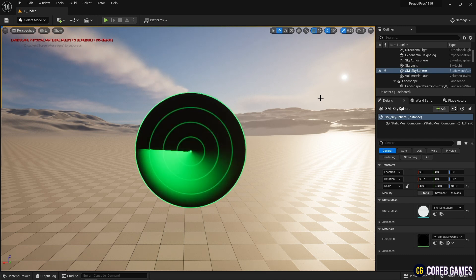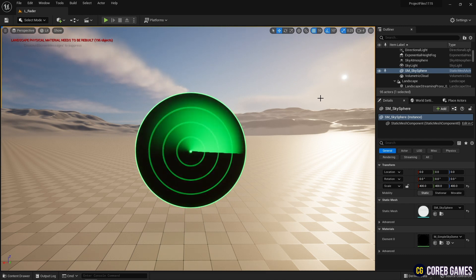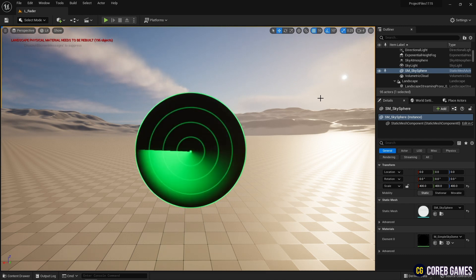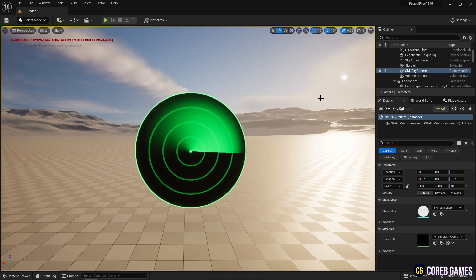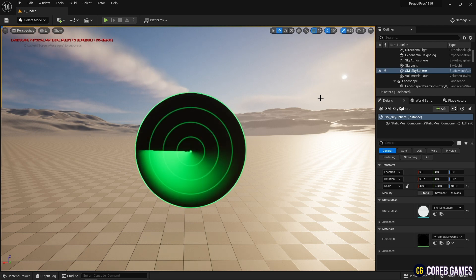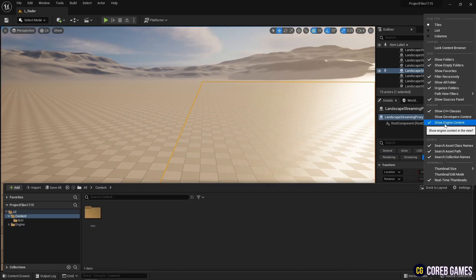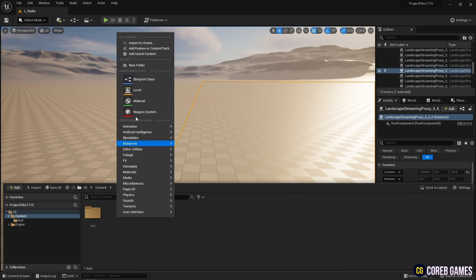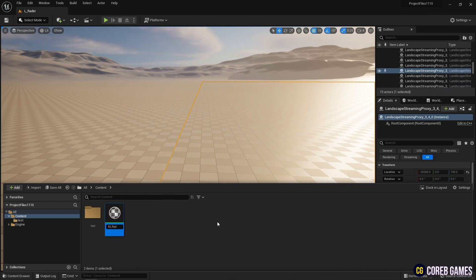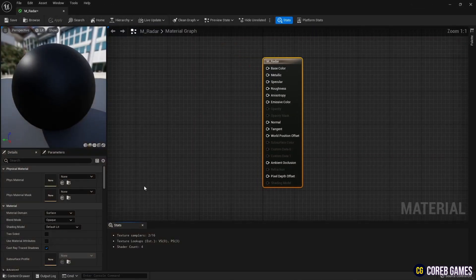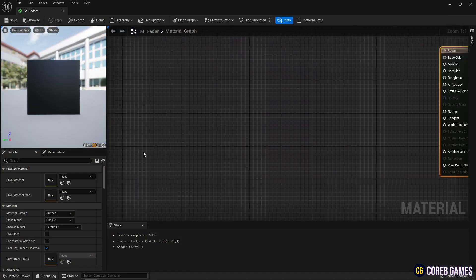Hello, this time I will make a simple radar animation using Material. To use a Texture for the Radar Effect, enable Engine Content in Settings, then create a Material. To activate the Opacity Mask, set the Blend Mode to Mask.